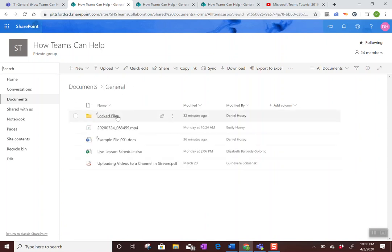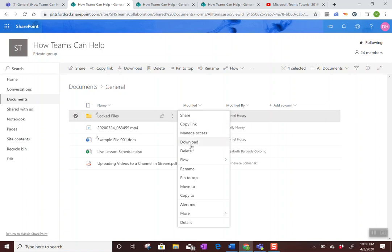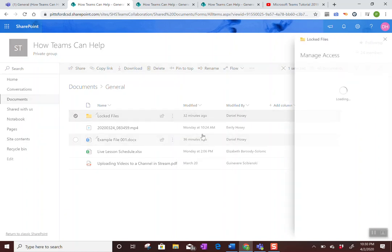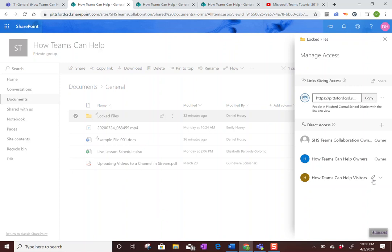And I created that locked files folder. I could have done that in Teams or here either way. There's three dots and you want to look for manage access. Now when you do that, this is the name of our team that we're in. That's what it's currently shared with. This pencil means that everybody in how teams can help can edit it.